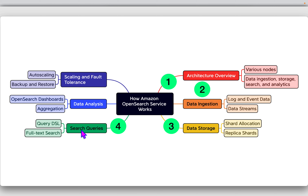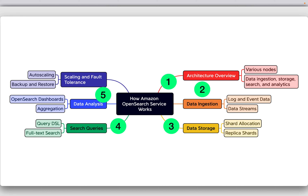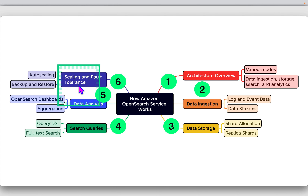For search queries, Amazon OpenSearch uses a domain-specific language, also known as Query DSL, for complex queries. It also supports full-text search, which allows for complex textual searches. OpenSearch Dashboards provides visualization tools to analyze your data, and aggregation summarizes data for analytics.